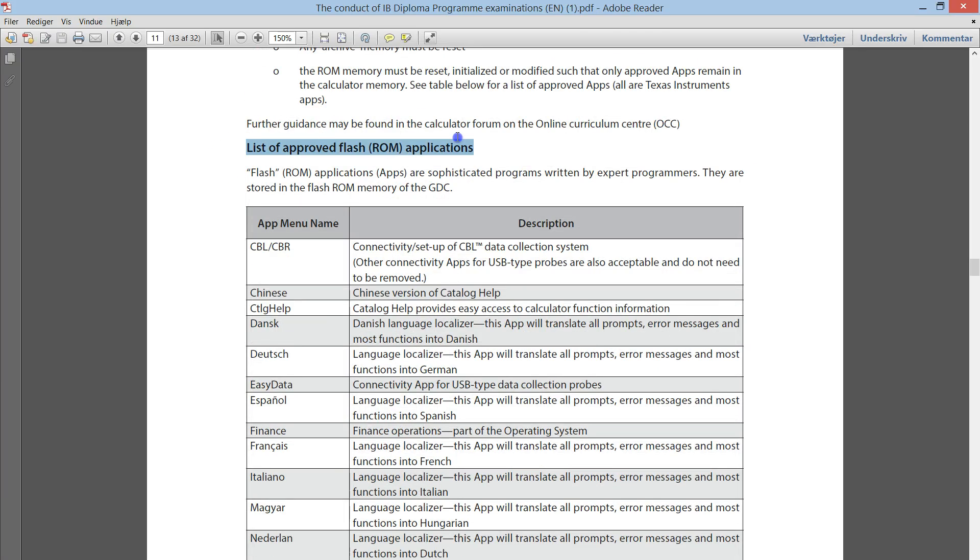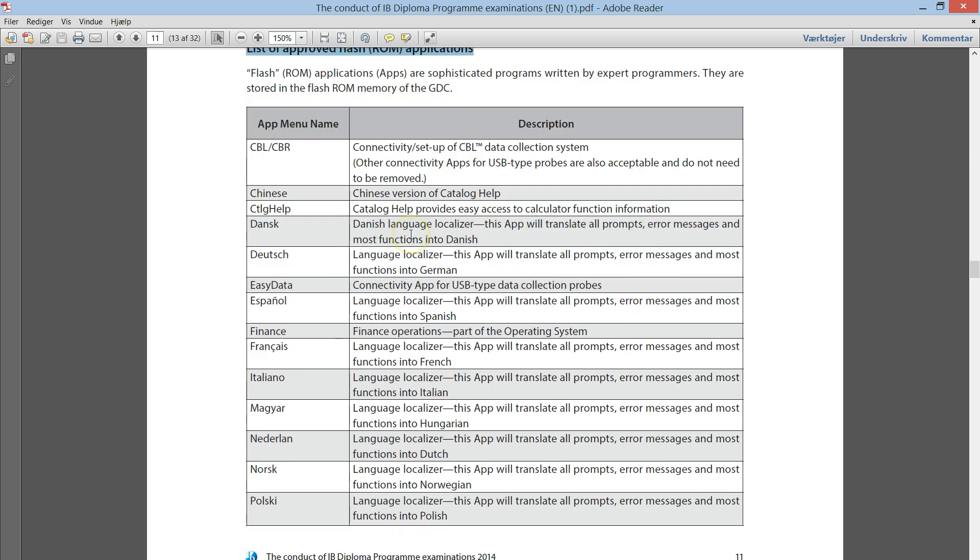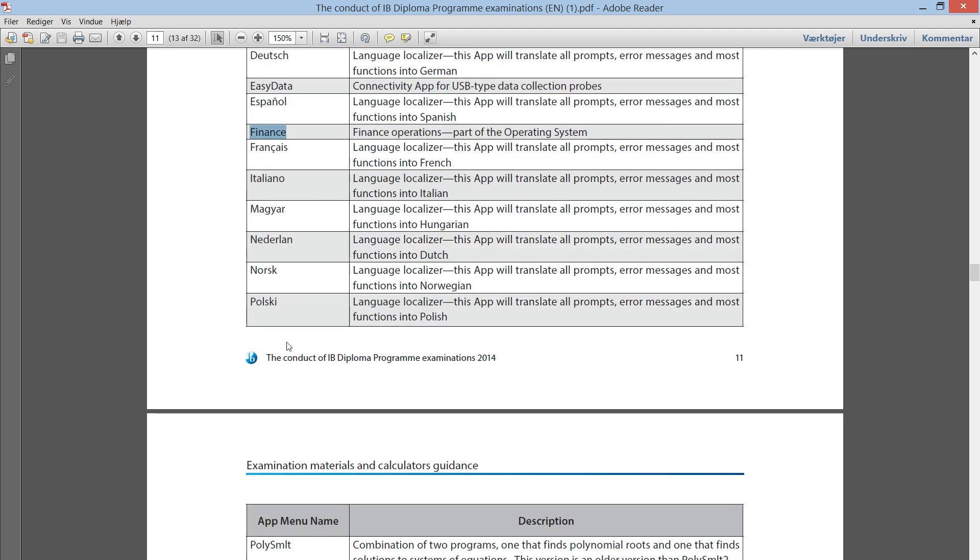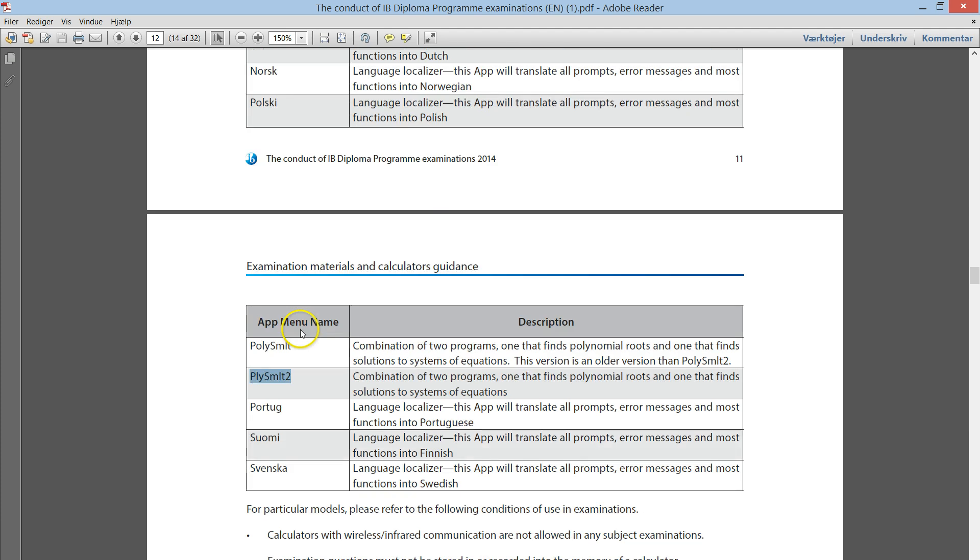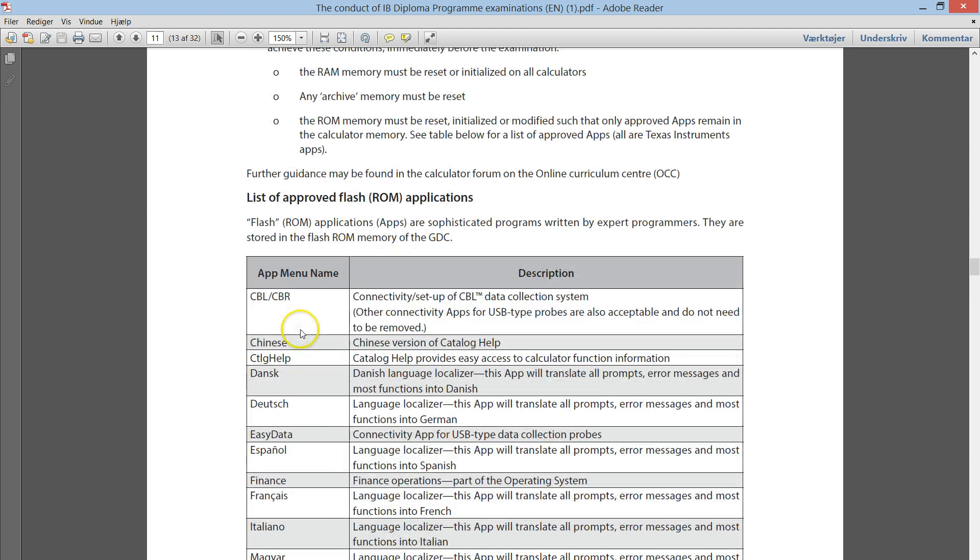List of approved apps or applications. So, all these are allowed if you have these ones on your calculator. And the ones we use are finance and the polynomial root finder and simultaneous equations solver. But all the others there are also approved. Any other you should delete.